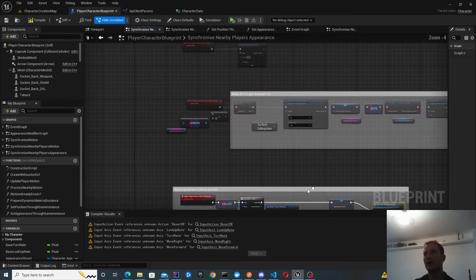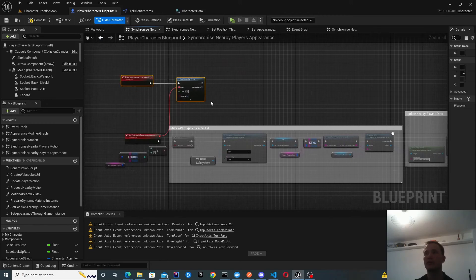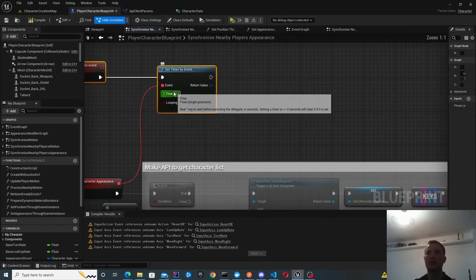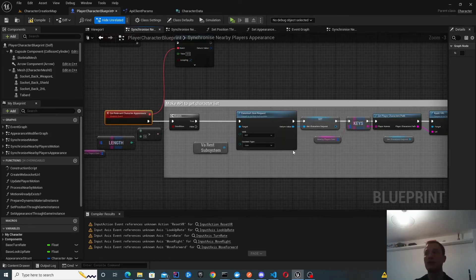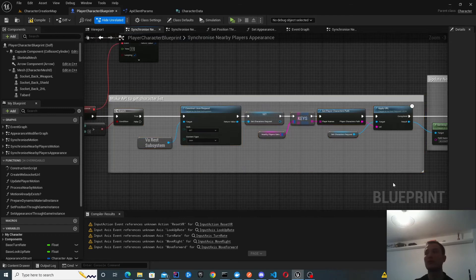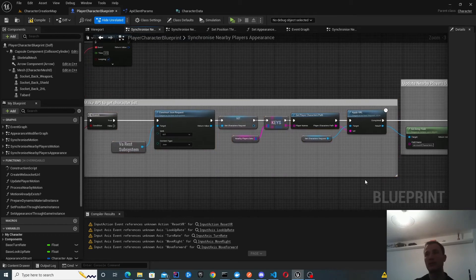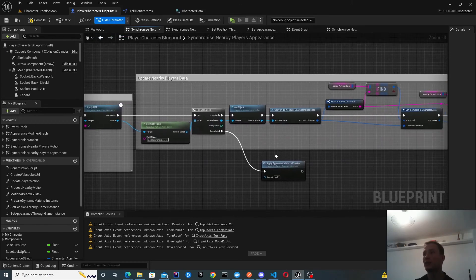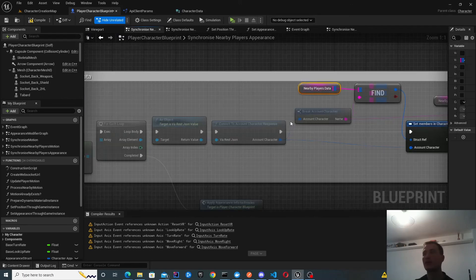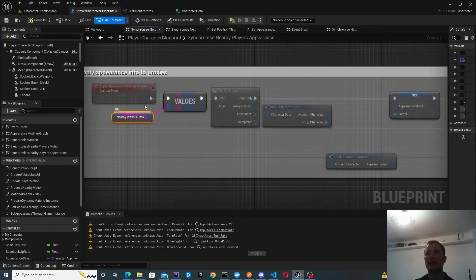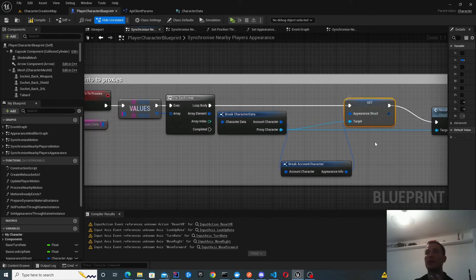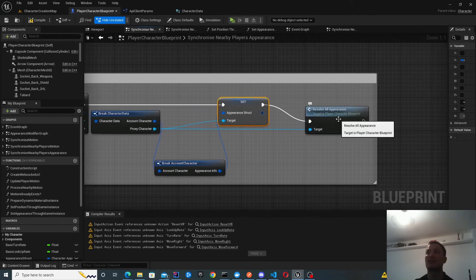And that was actually it. We get an entry point, set up a timer so that every 0.5 seconds this gets automatically called — you can see it looping. Every 0.5 seconds we get the results from the server containing the account character information, which importantly includes the character's name and appearance. We then update the nearby players' data structure with this new information, iterate over each proxy character, update the appearance struct inside the proxy, and tell them to resolve all appearance.